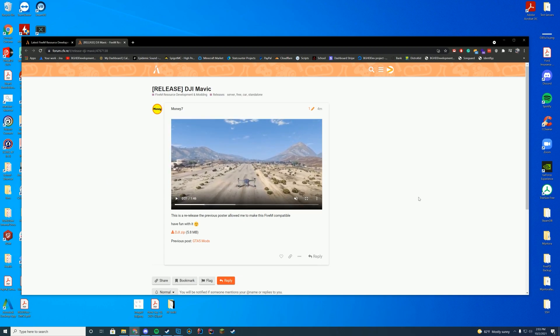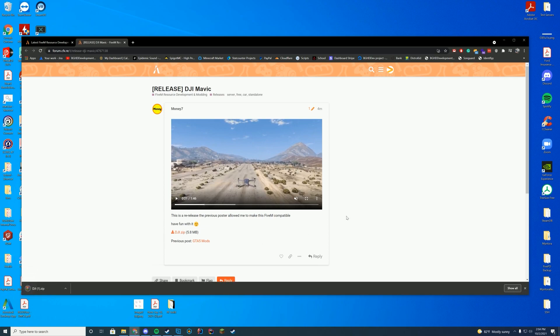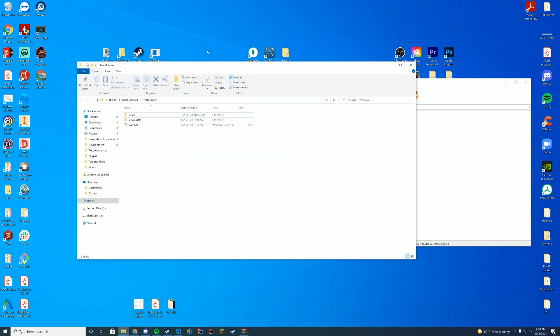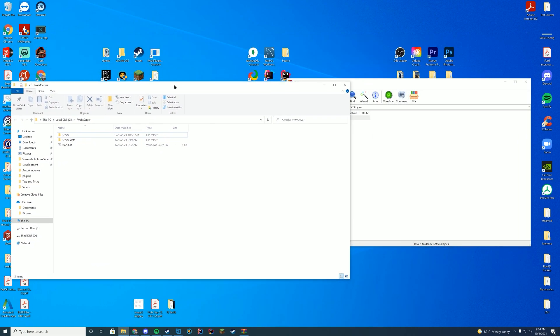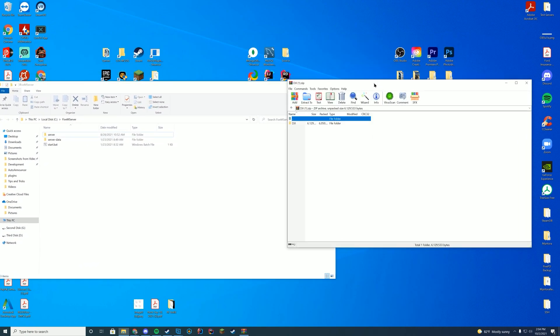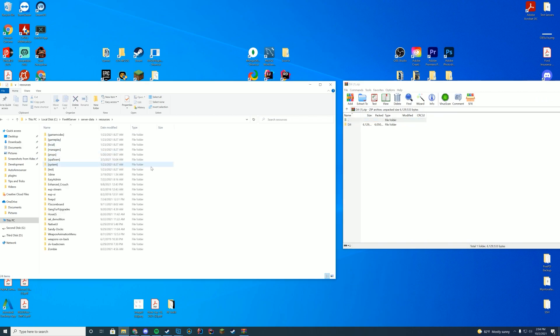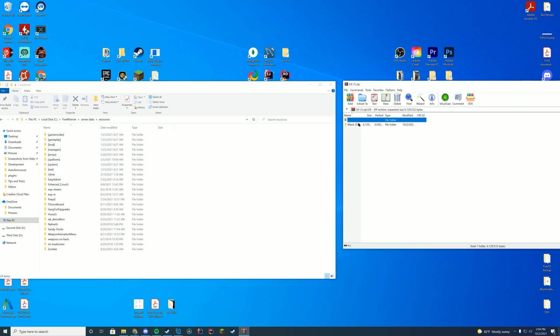All you have to do is go to this resource page linked in the top of the description and click the DJI.zip file and open it up with WinZip, 7-Zip, WinRAR, whatever you use to open these files. What you're going to do is find wherever you installed your server to. For me, it's my server data resources folder where all my resources are stored. If you're on Zap hosting, it's through your FTP file access. If you're on TXAdmin, it's through your TXData folder.